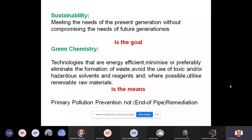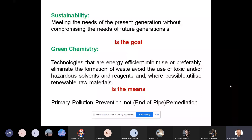So what is green chemistry? It is the use of technologies that are energy efficient, minimize or preferably eliminate — with emphasis on eliminate — the formation of waste, and avoid the use of toxic or hazardous solvents and reagents wherever possible, while utilizing renewable raw materials. In other words, the minimization of waste and hazards associated with the use of chemicals and chemical processes is what green chemistry is all about.